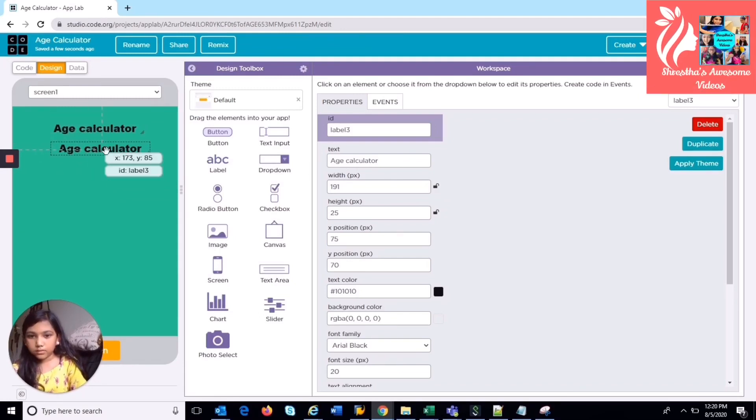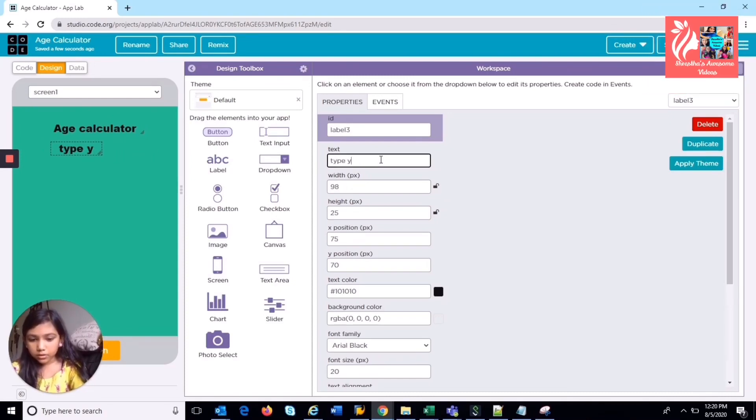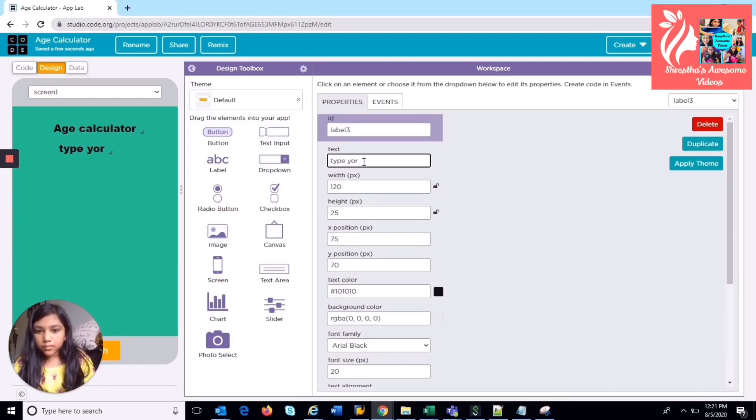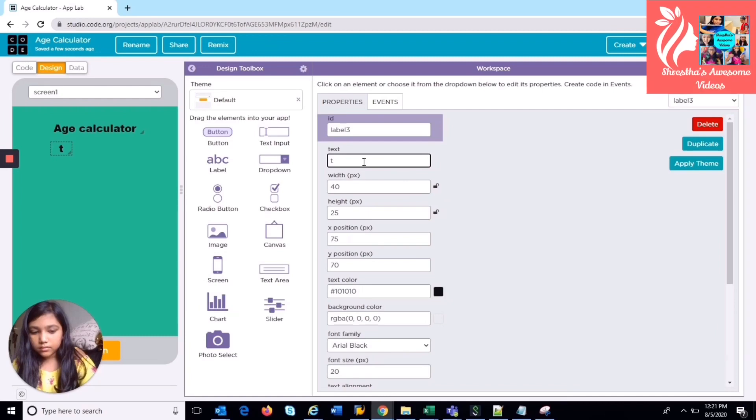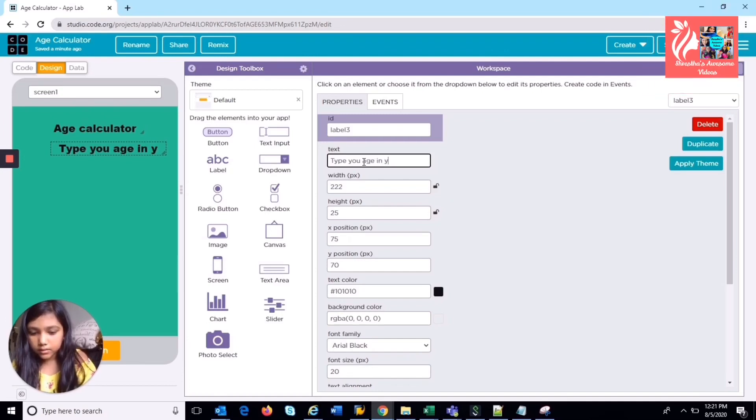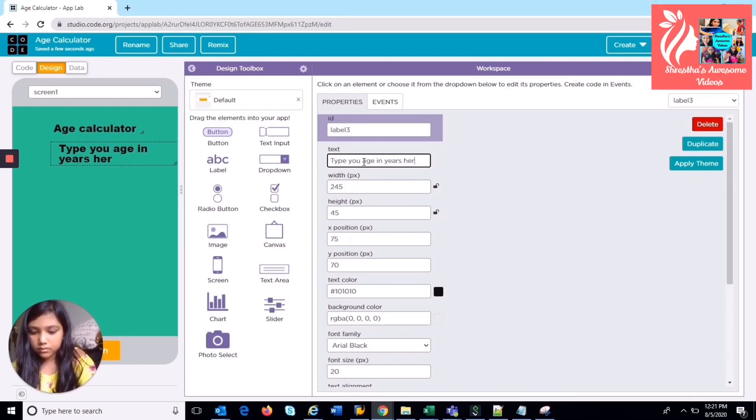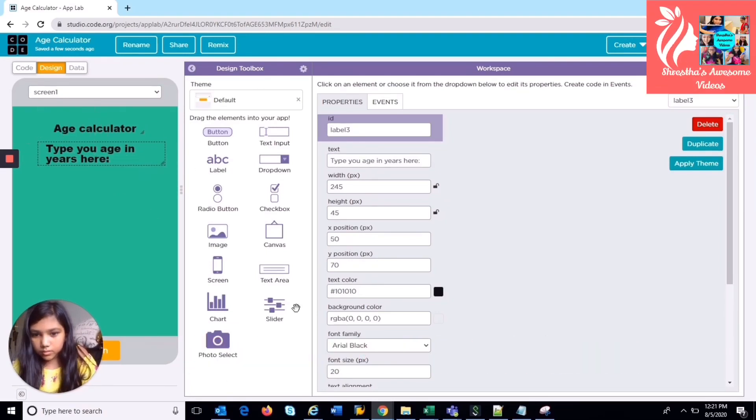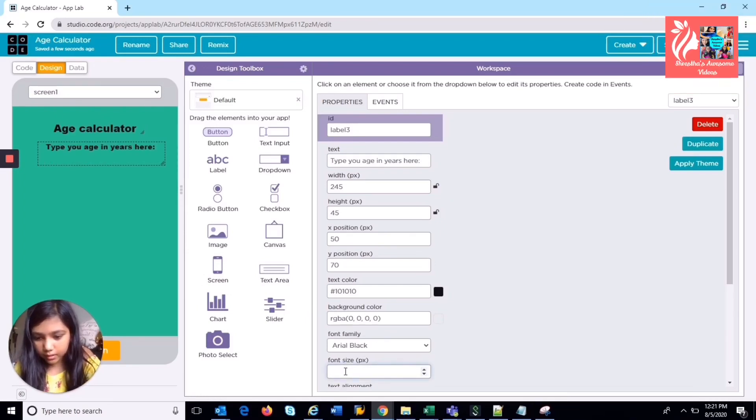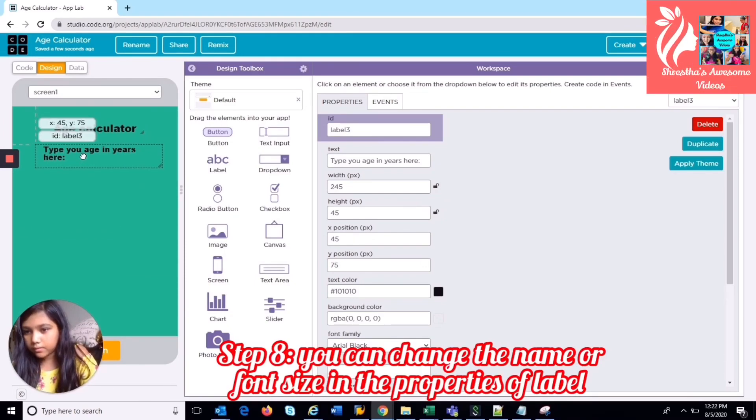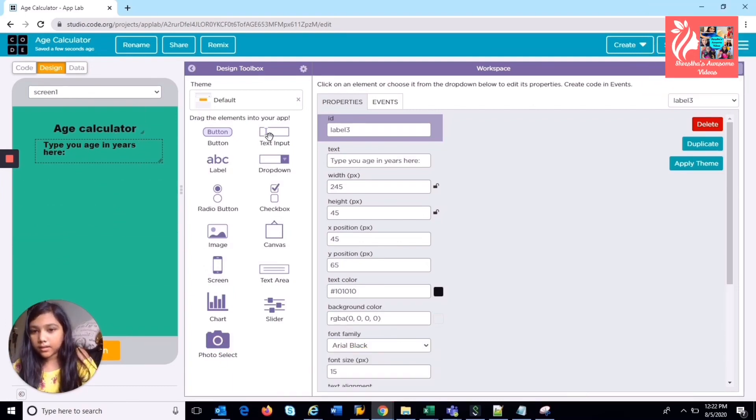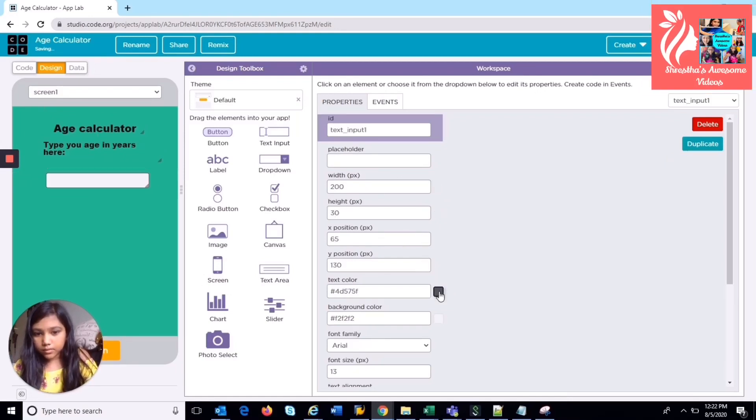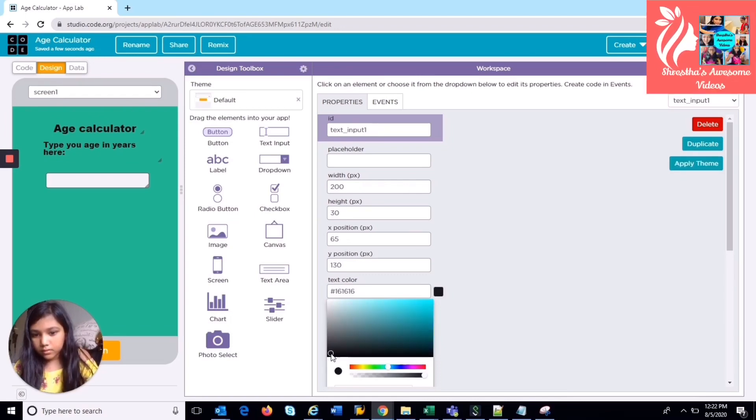So I'm just going to type in here, type your age in years right here. And I'm going to change the font size a little bit smaller than the title, 15. So I'm just going to put it right under here, and under that I'm going to put a text input so the person who's using this can input their text here. So I'm just going to make it black and you can add a placeholder if you want but I'm not going to. So just, I'm going to align it here.